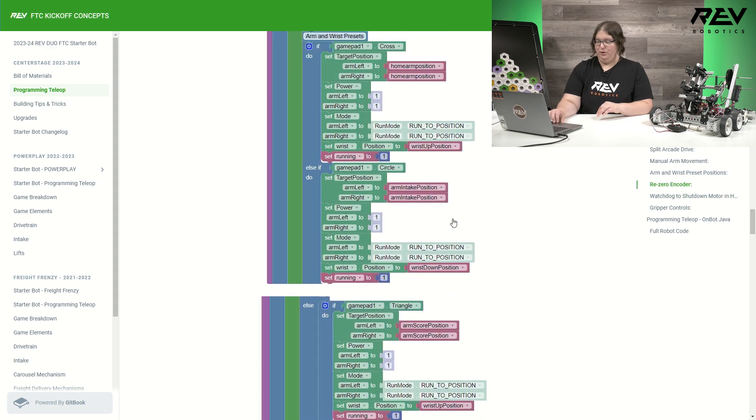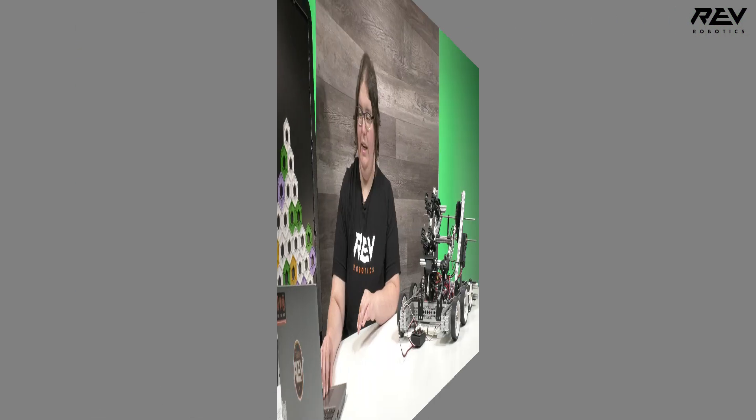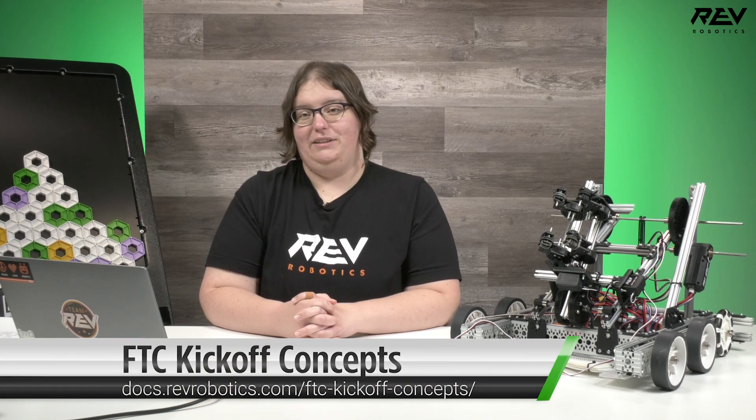But that is all for our code. If you have any questions, feel free to reach out to us at support at revrobotics.com for additional help. You can also keep an eye on our Gitbook throughout the season for additional updates.